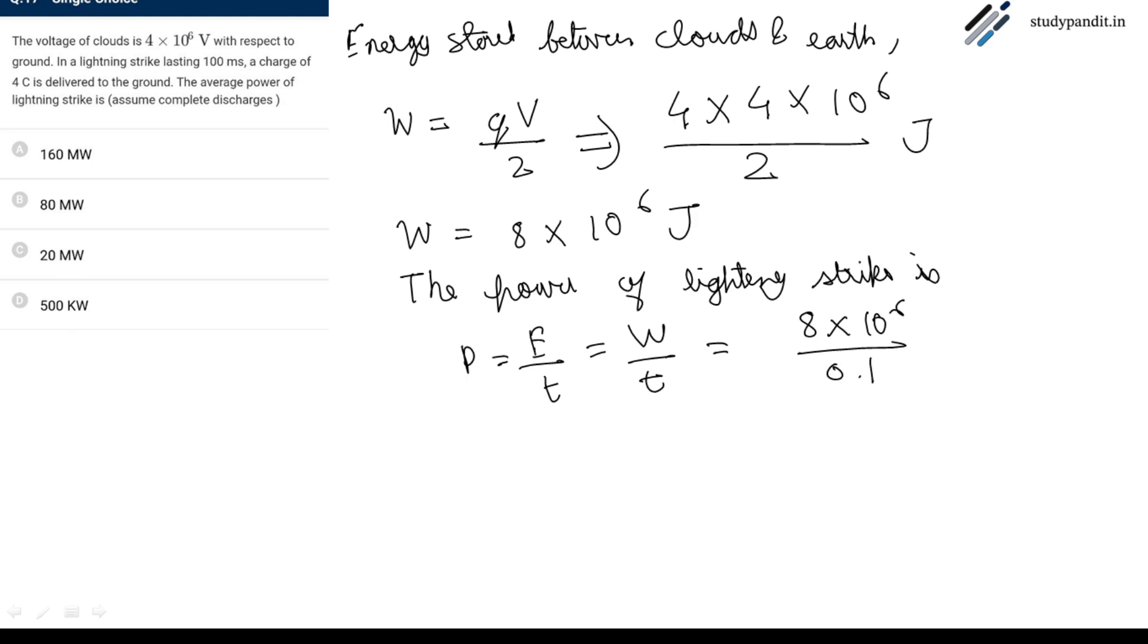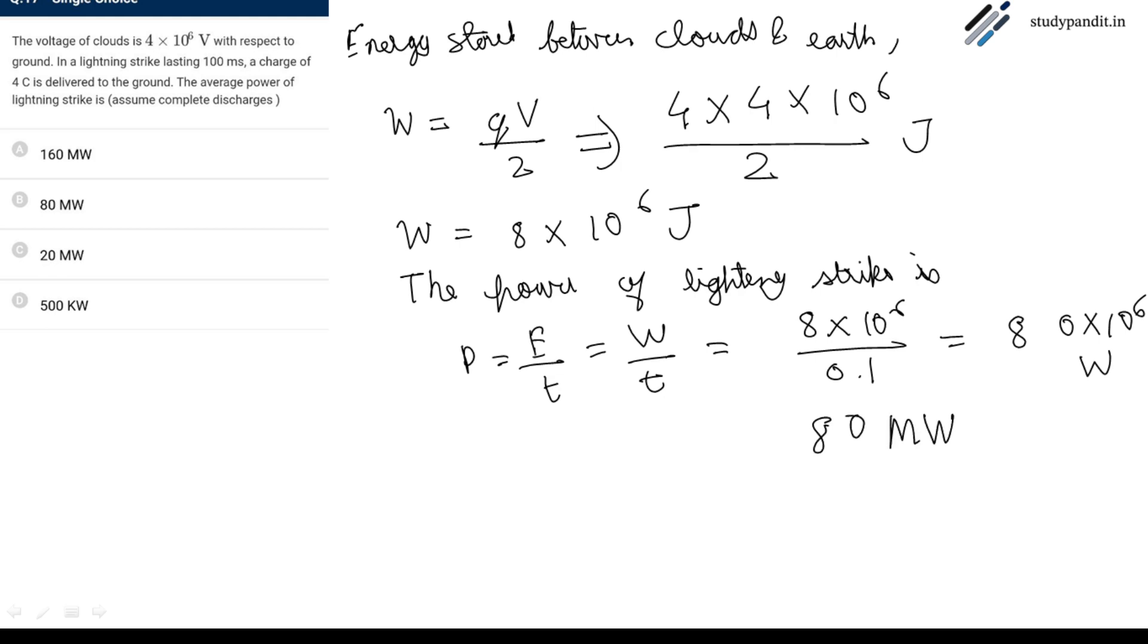That's 0.1 seconds, equals 80 into 10 raise to power 6 watt. So the answer is 80 megawatt.